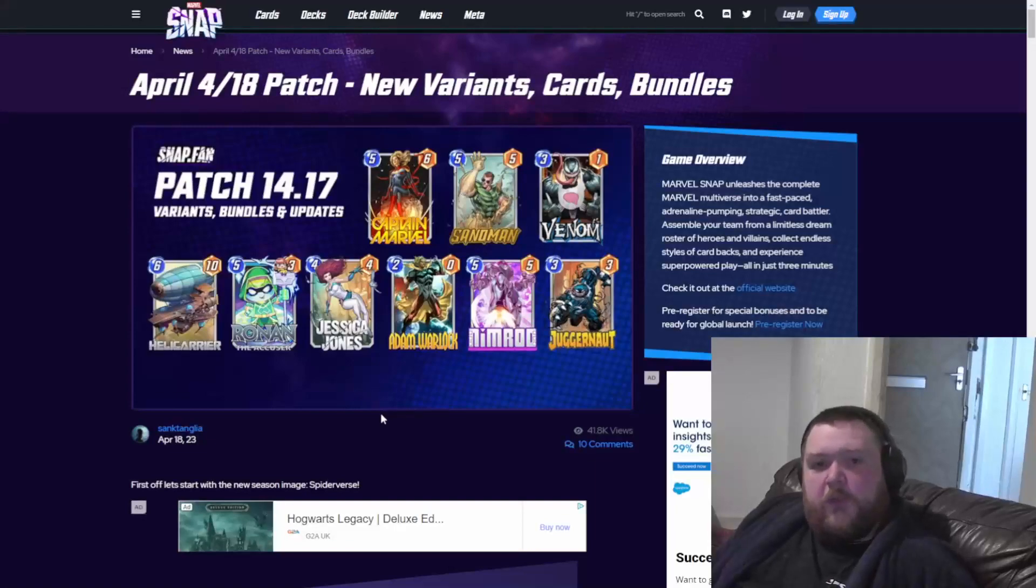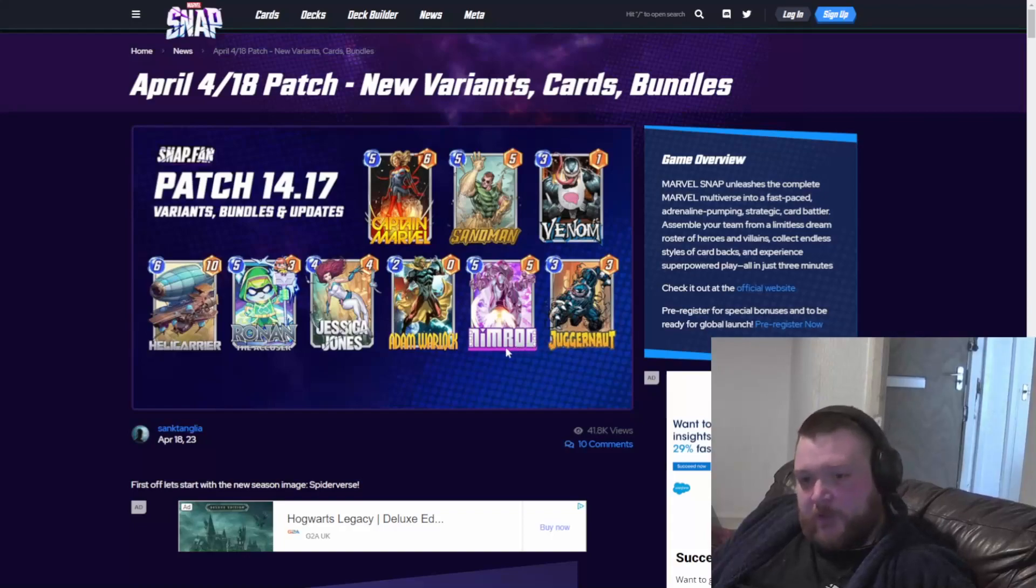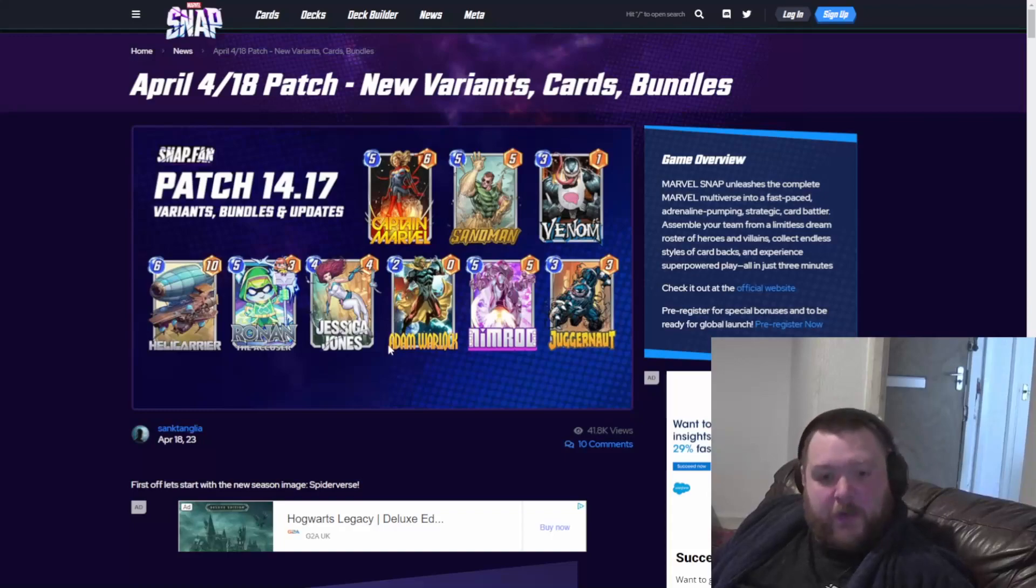Hello, welcome back to another Marvel Snap video. In this video we're going to look at some of the datamined stuff coming for May and April bundles, some of the new cards, the variants, and stuff like that. It was all datamined with the patch that released the other day.